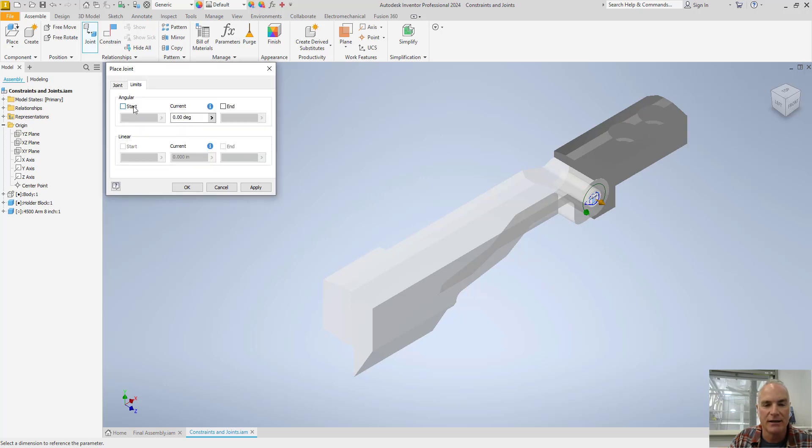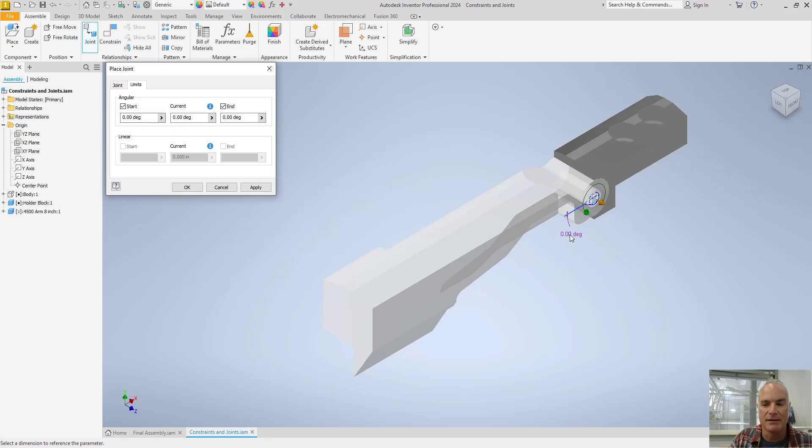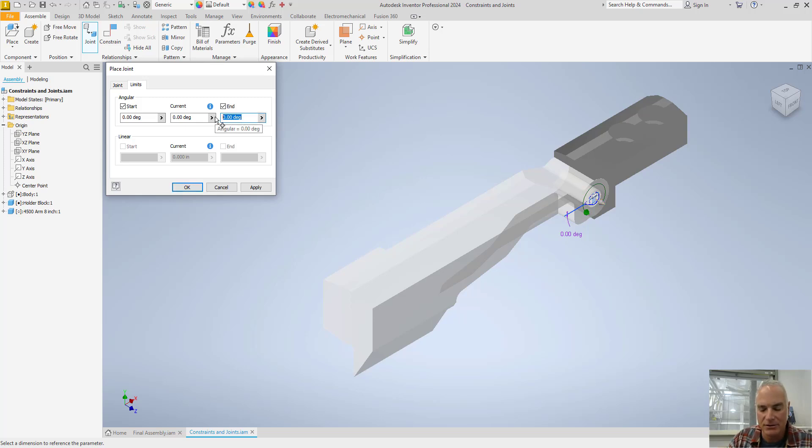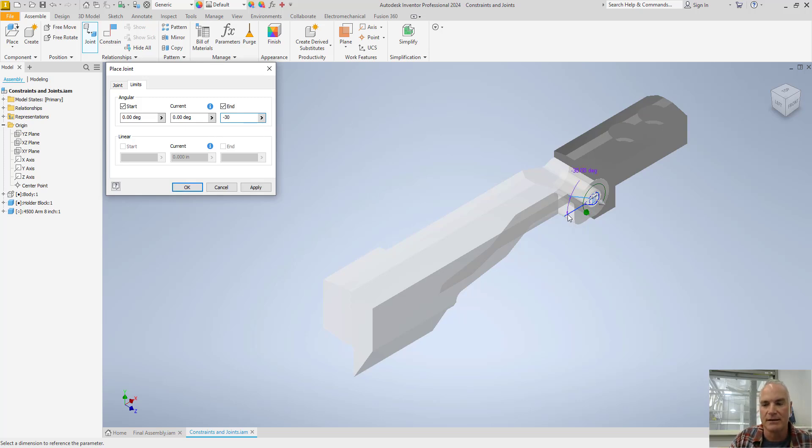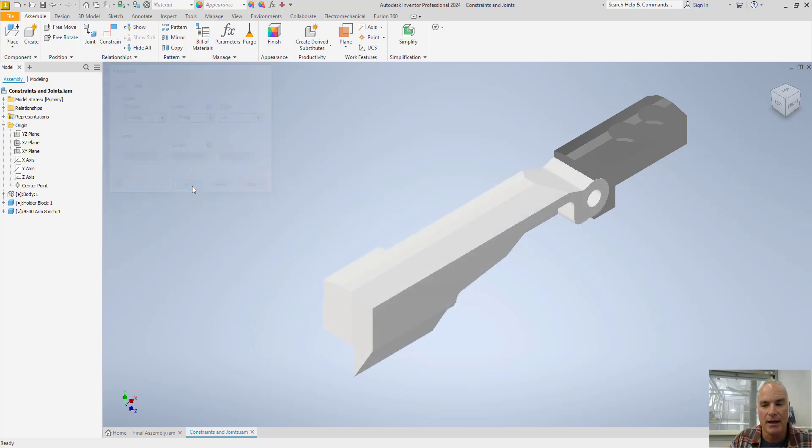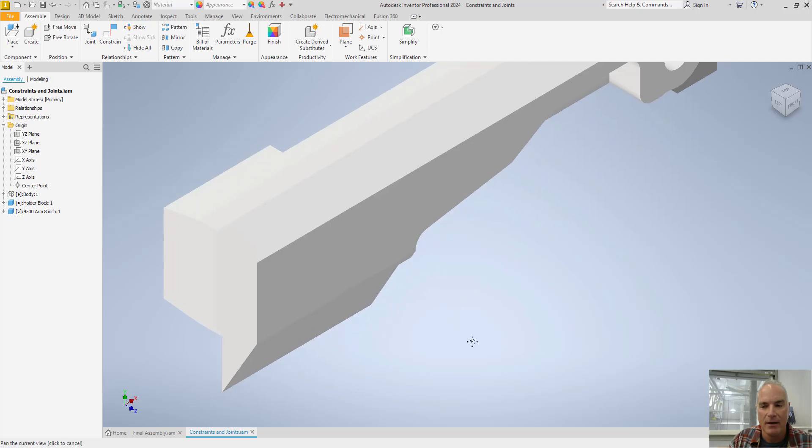I'm going to say I want to allow an angular rotation. And it's going to say okay zero degrees is where it is now. Notice it's pointing zero degrees out to the left. And my end I want it to have, in this case I'm going to start off with a negative 30 degrees. So you can see what it's doing is it's allowing it to start out from here and then rotate up as much as 30 degrees. If I choose okay it applies that.